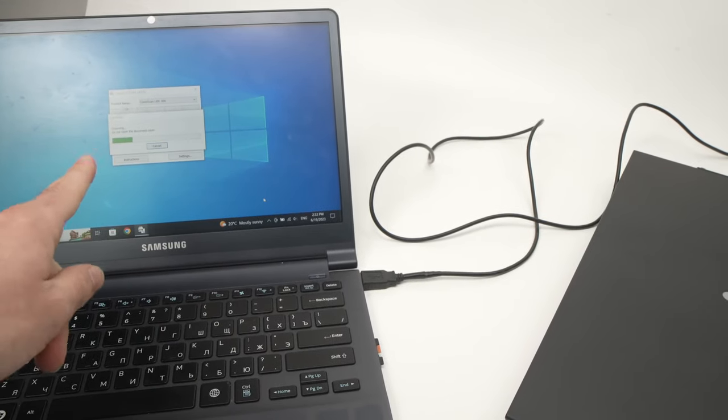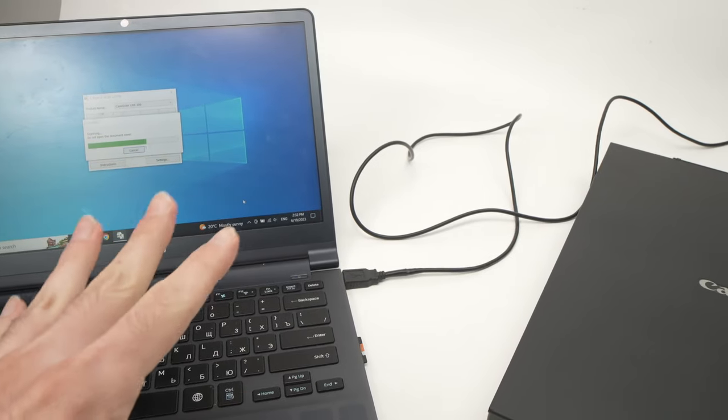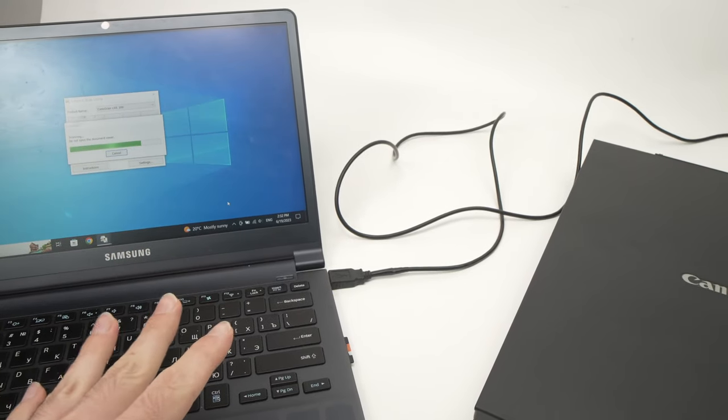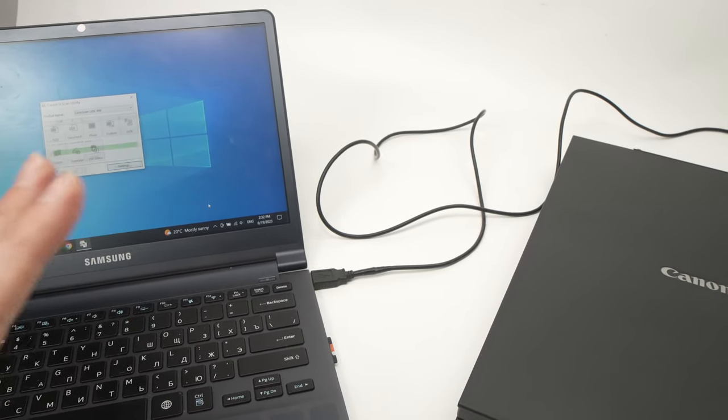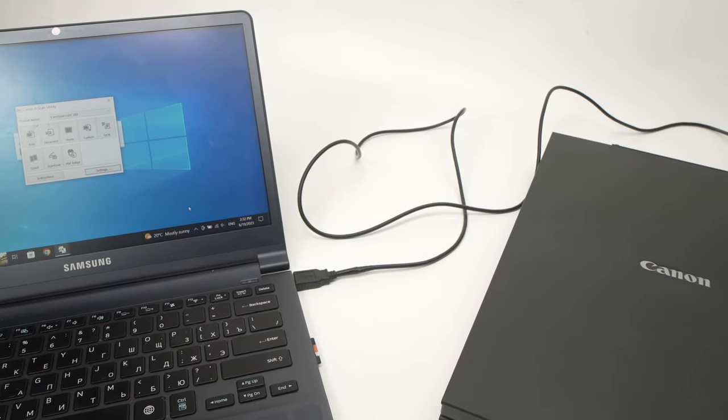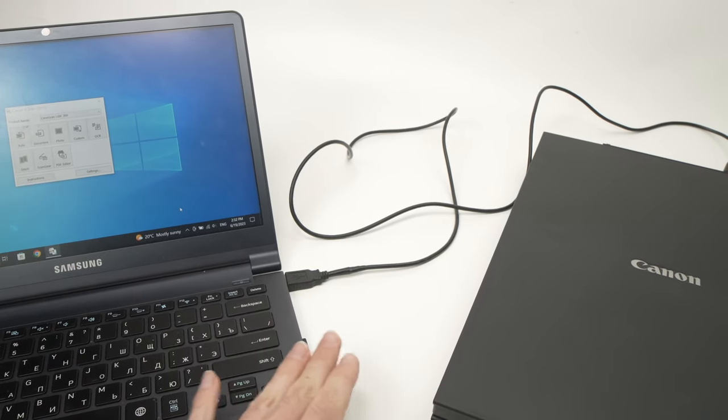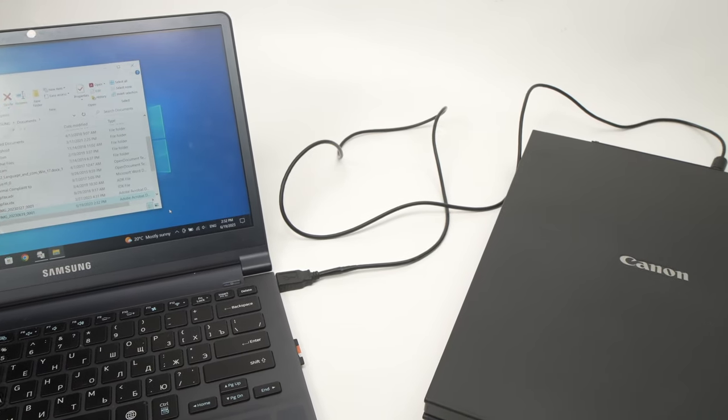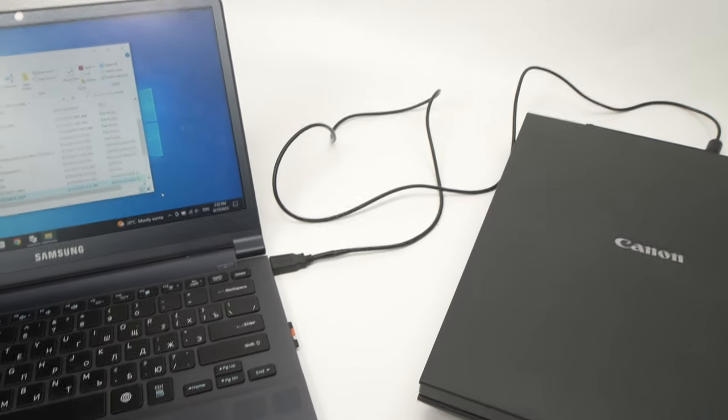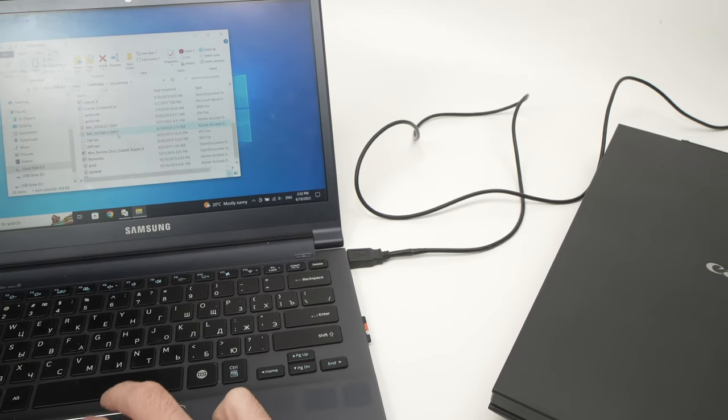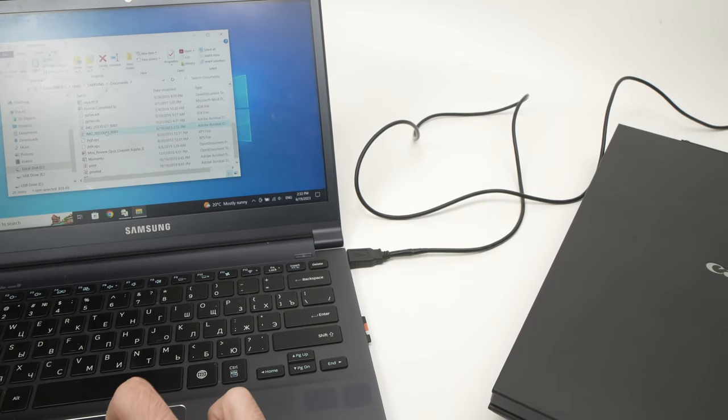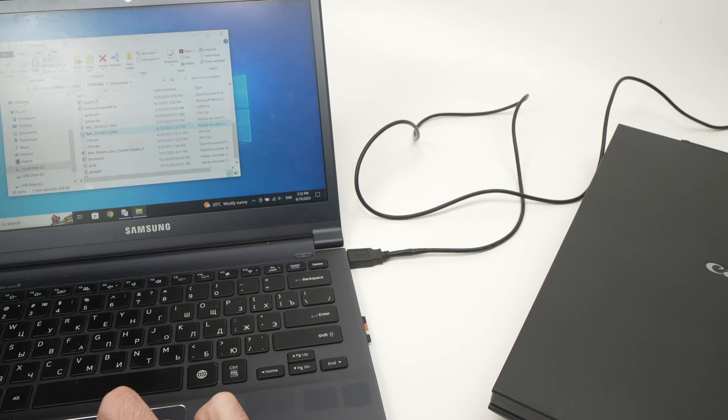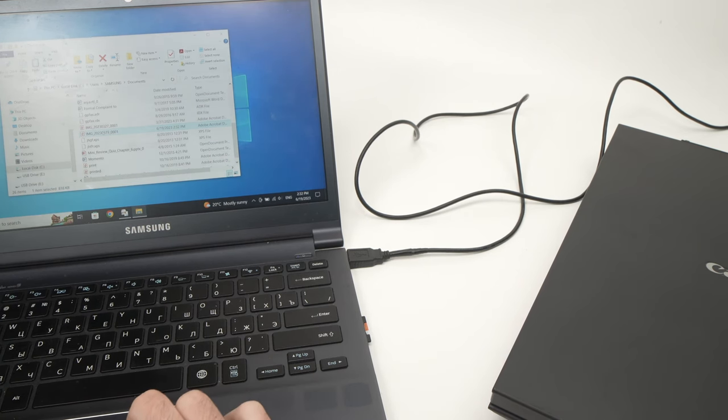On the computer screen you should have a message saying that it's scanning. If you select a higher DPI, it will take more time than if the number of DPI is lower. So if you're scanning at 150 DPI it will be much quicker. And it will open on your computer the document in the folder that it has been saved.